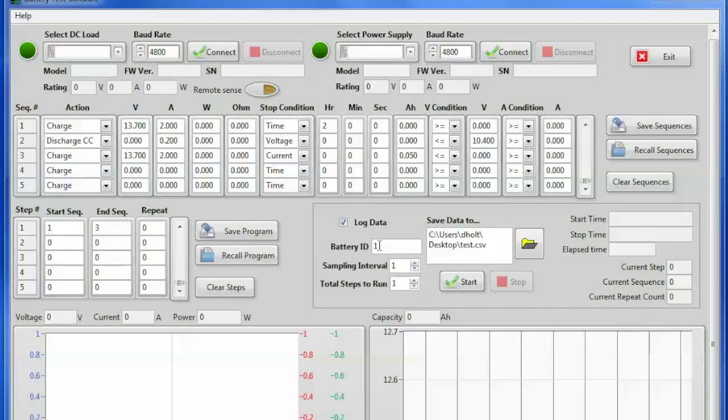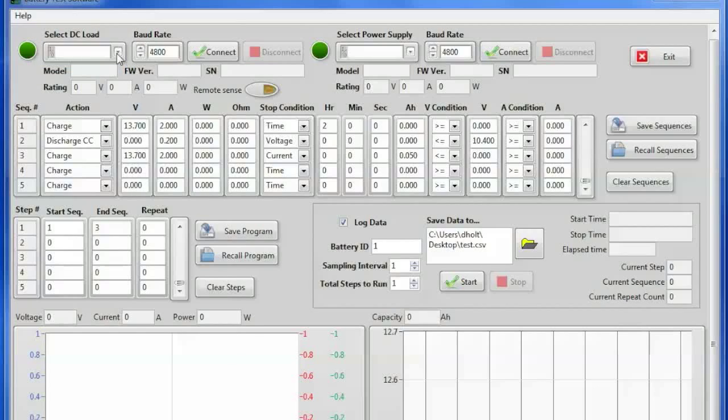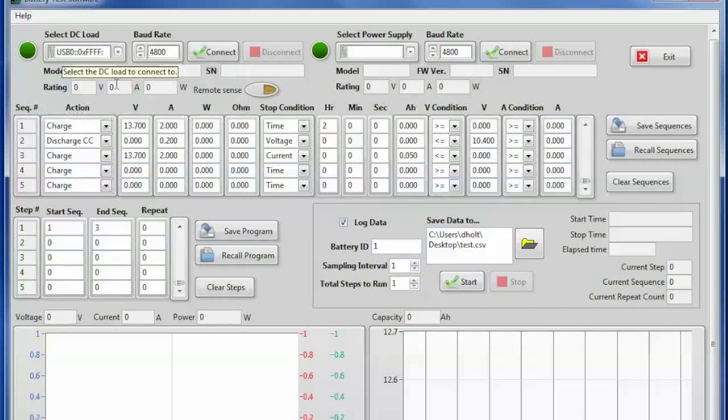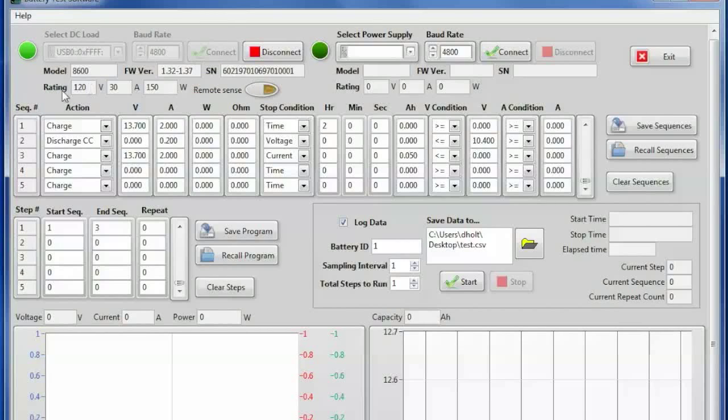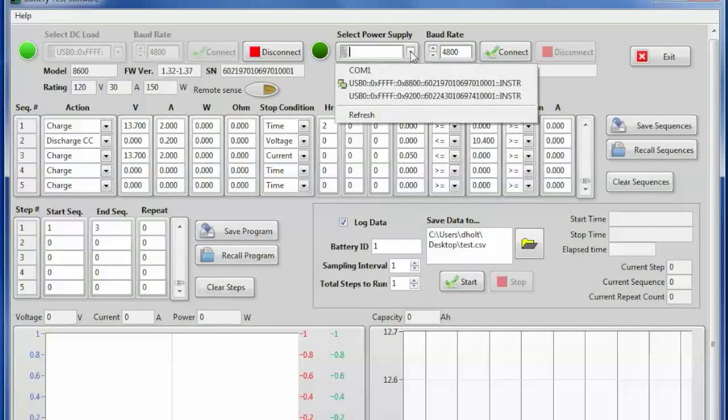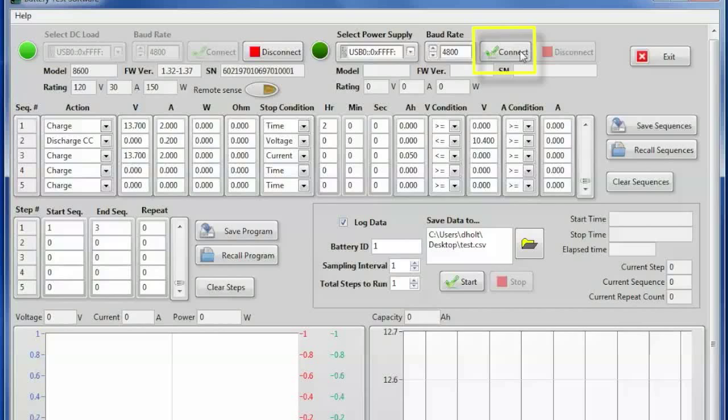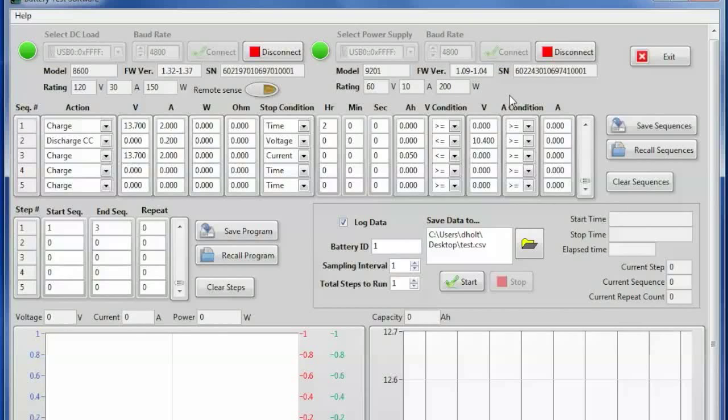Now that everything has been set up for this test now I need to connect my DC load. So I'll go up here and select and you'll see I found the 8600 and gave us a green light. Now I'm going to go over to the power supply and find the 9201. Now the load is connected. The power supply is connected. All of our parameters are entered.